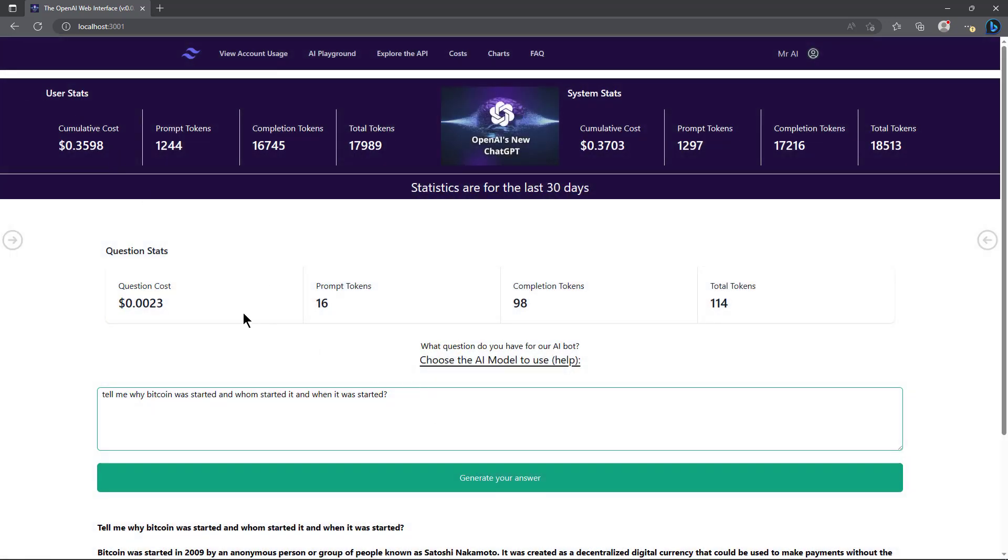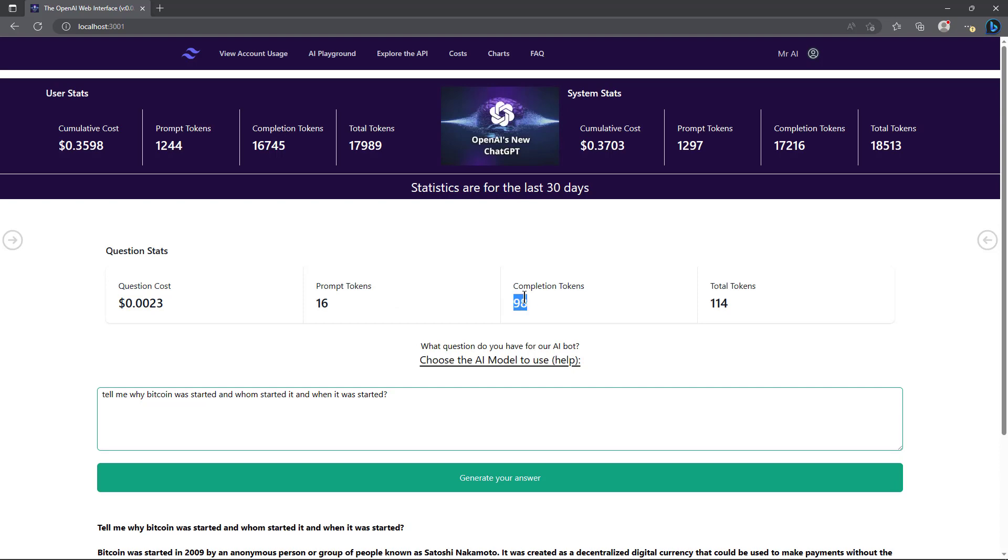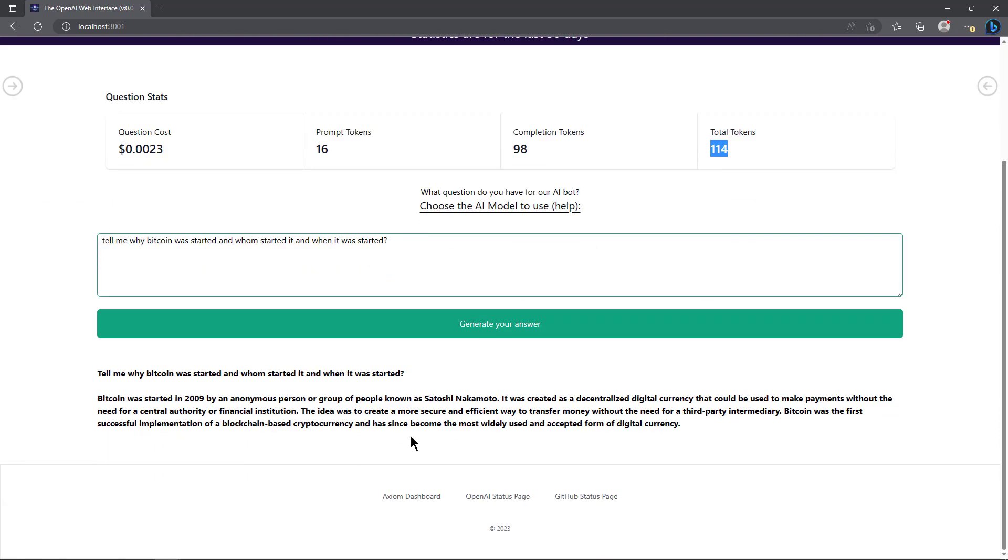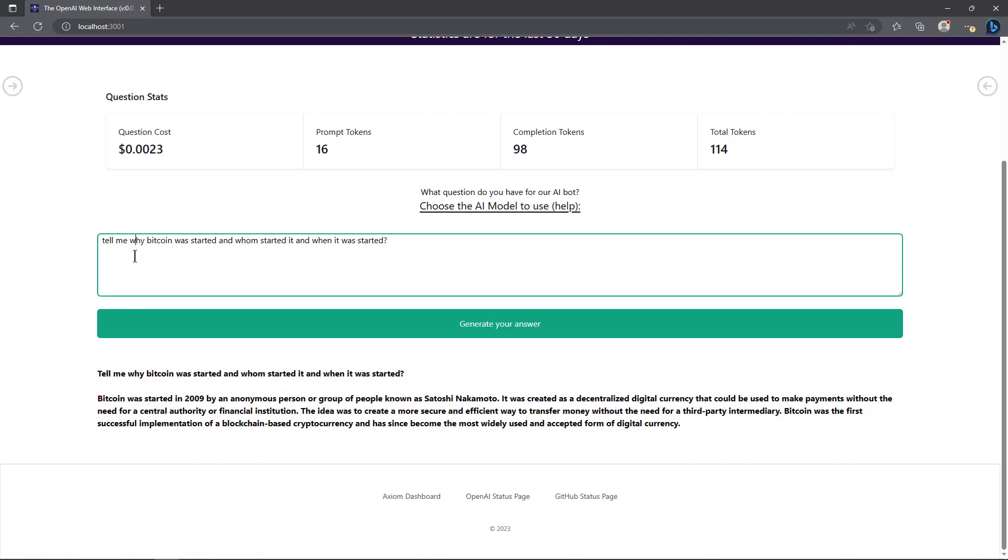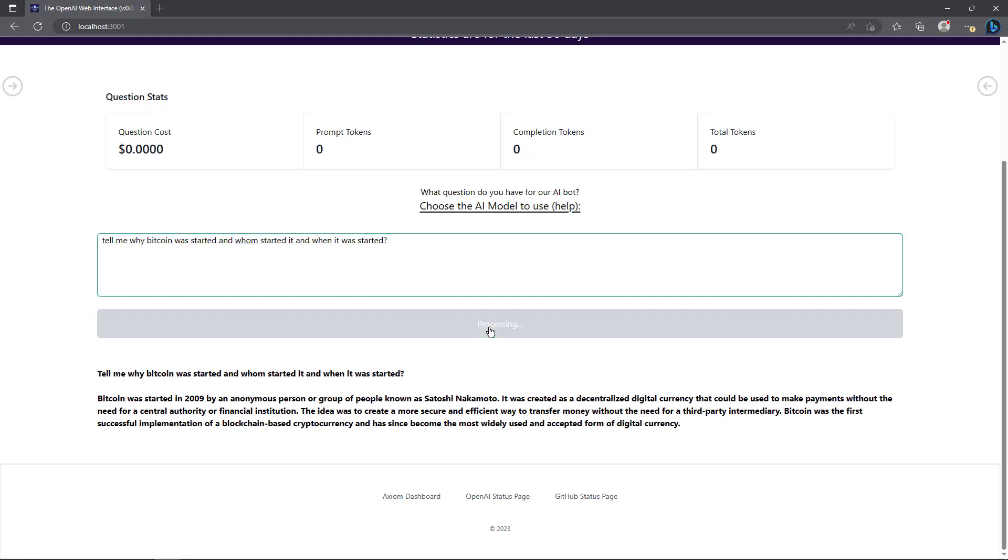Then you can see a new dashboard here that tells you what it actually cost, how many prompt tokens there were, the number of completion tokens that gave back, and the total tokens used for that question. Since everything is saved in the database behind the scenes, it pulls your question back up and you can see it - I'm sorry, the answer - and then your question is here in the box. So if you wanted to regenerate your answer, you can click on this. We'll go ahead and do that.